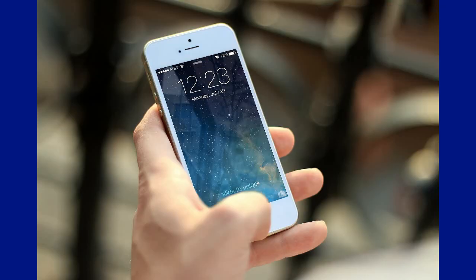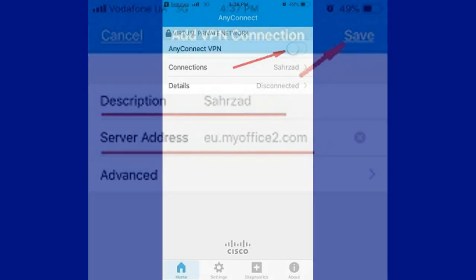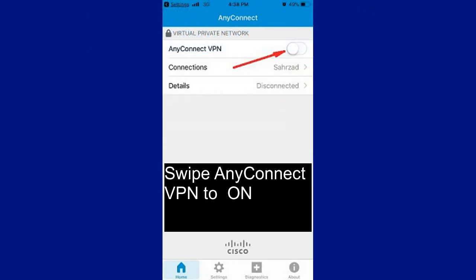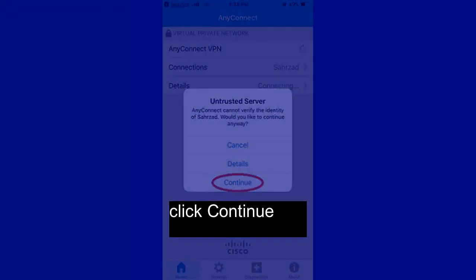Enter a Description and Server Address, then tap Save. Swipe the AnyConnect VPN toggle on. Click Continue. Input your Username and tap Connect.